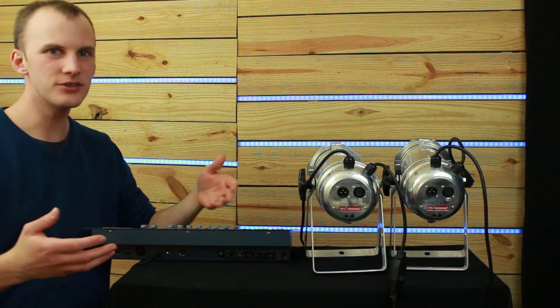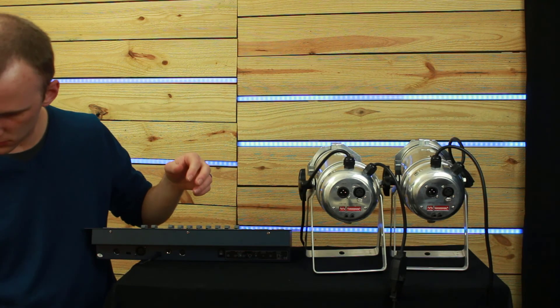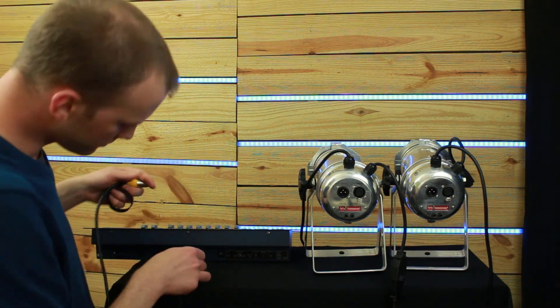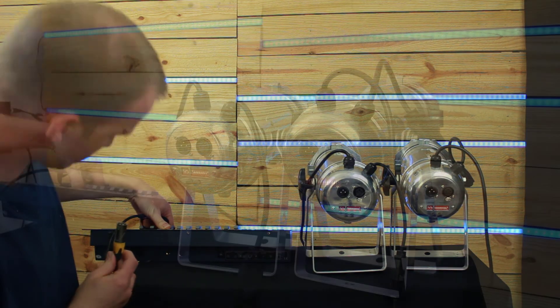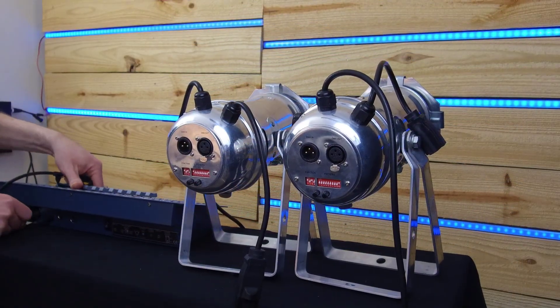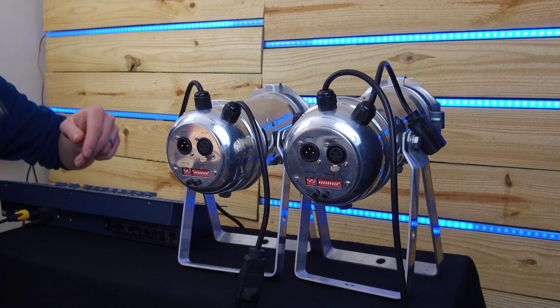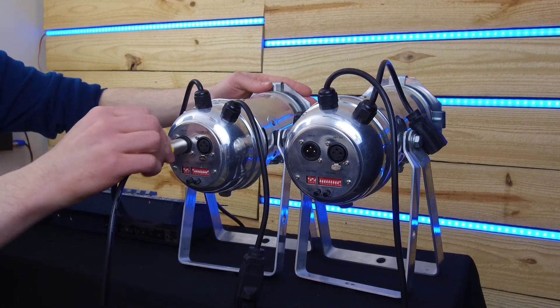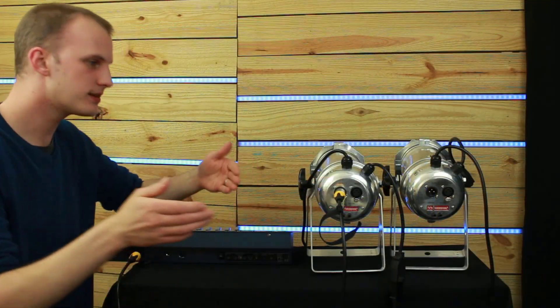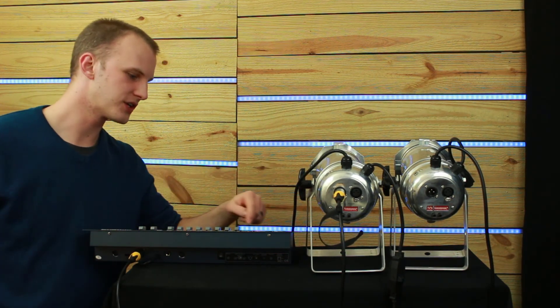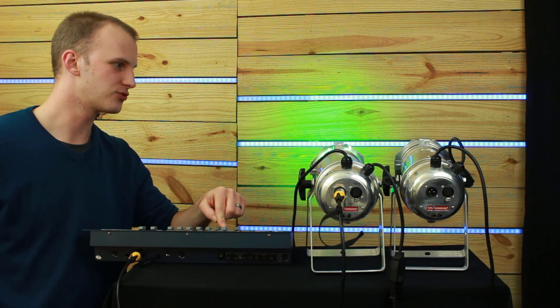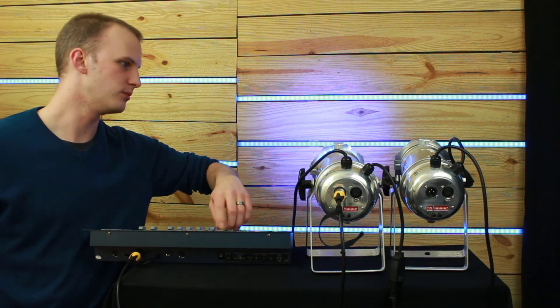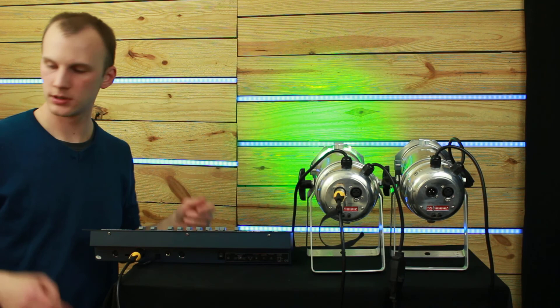First thing I'm going to do is grab a DMX cable. I'm going to take it out of my console and plug it in to my first light. Now we can see the console is connected to the first light, and if I select my first fixture here I'm able to get control of my light, red, green, and blue. Let's leave it on green.